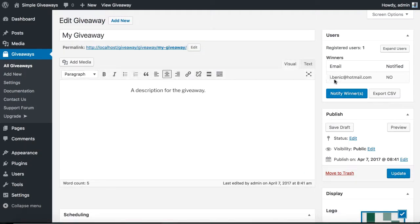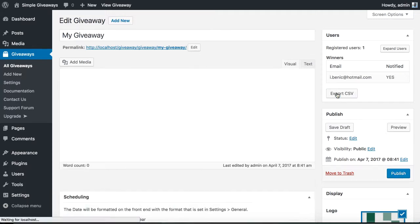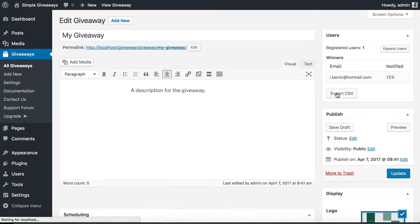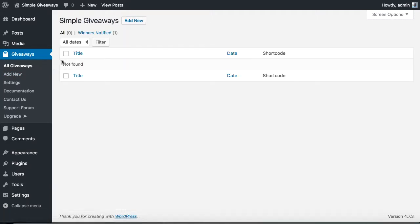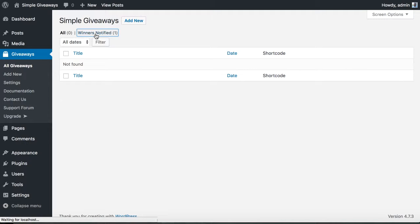If we want to notify them, we just click here. Now they have been notified and also the status has been changed into winners notified.